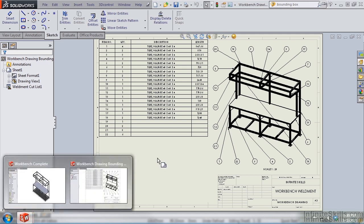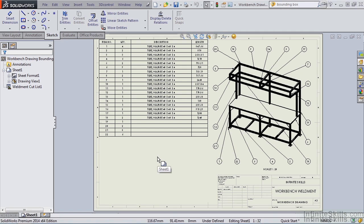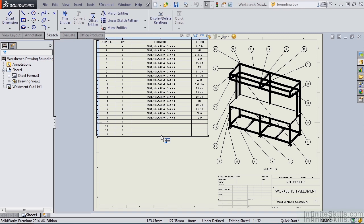So let's begin. In an earlier lesson, I demonstrated how to populate the fields for items 19 through 22, which are plates, end caps, and gussets. If you recall, it required several mouse clicks and even keyboard input. This new BoundingBox command greatly speeds up the process.